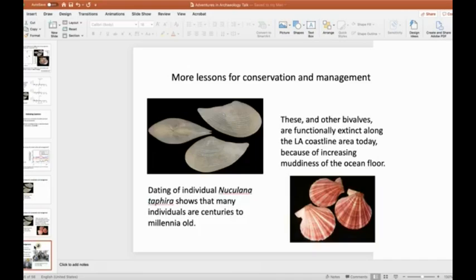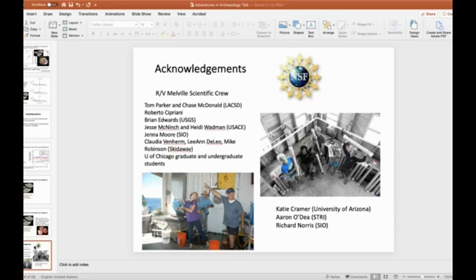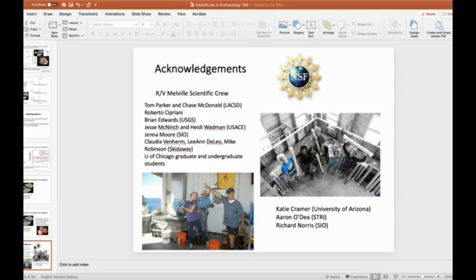All right. So that is, that's all. That's the end of my talk. I'd like to once again, thank Adventures in Archaeology for the opportunity I had to speak with you today. And of course, thank all of my co-authors and funding sources for this research. I would be happy to take questions now if I can figure out how to do this.